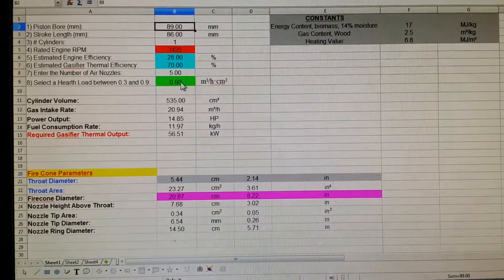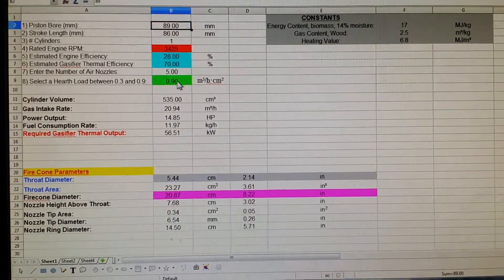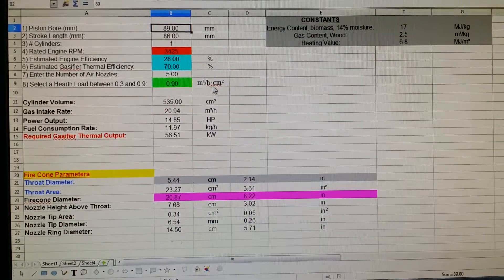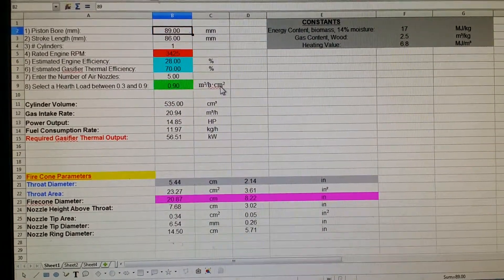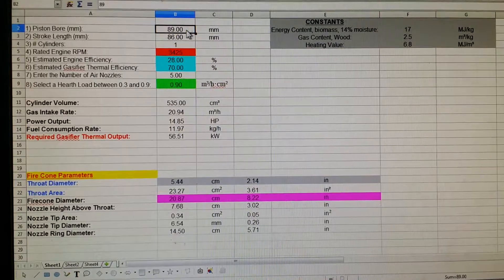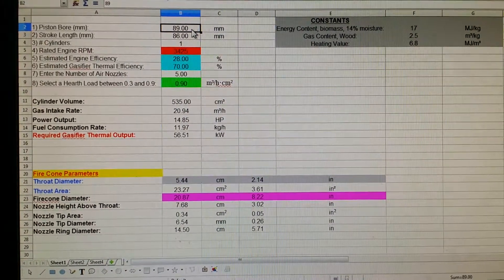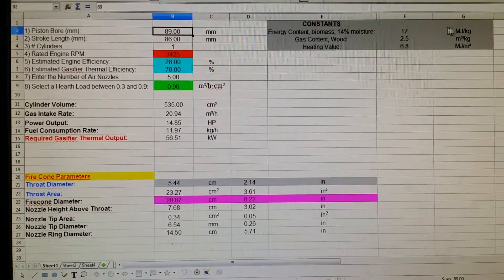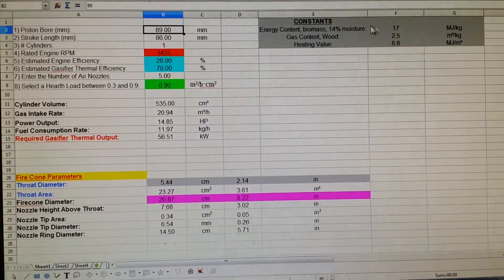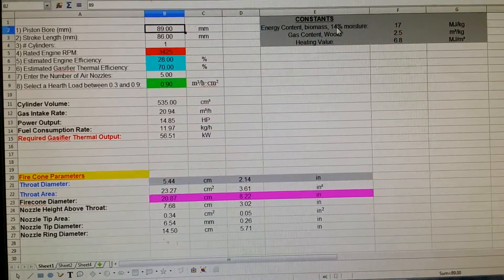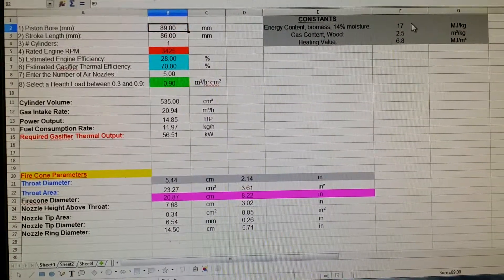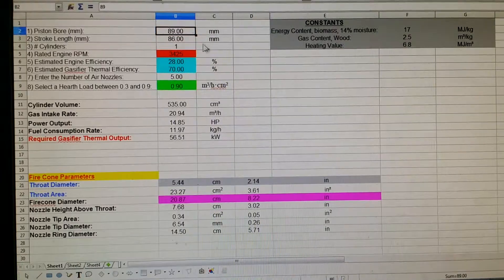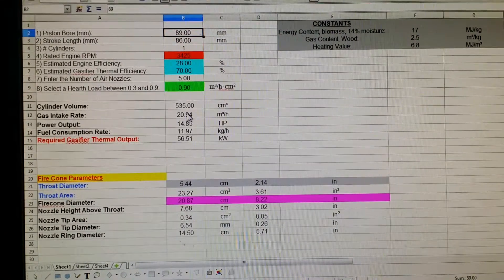Tell it the number of air nozzles and the hearth load, which from what I've read is between 0.3 and 0.9 cubic meters per hour per square centimeter of throat size. So what this does is it tells you, based on these constants here, 17 megajoules per kilogram of energy in biomass with 14 percent moisture content. These are variables. You can change these to change these.